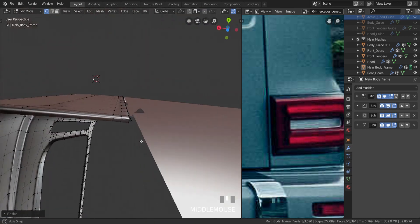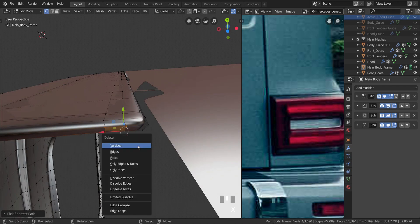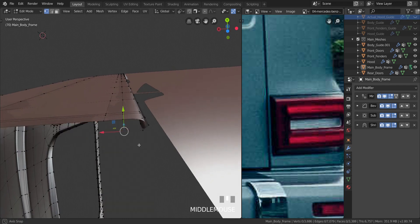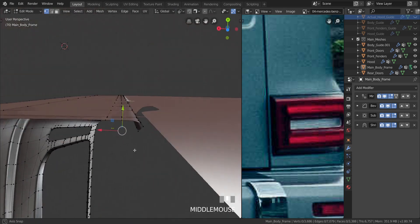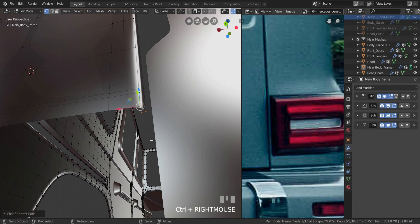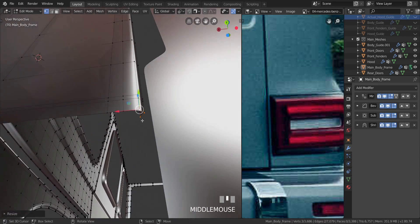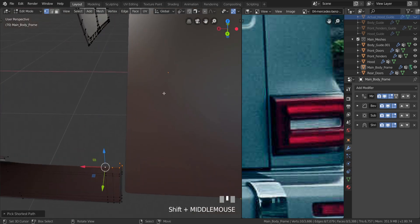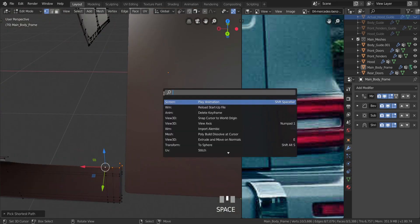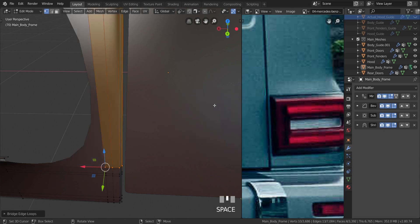I'm going to do the same thing up here — select all of these, press X and delete the vertices. Take all of this, S then Z, type in zero. So I'm going to take from here all the way to here, and take the same thing over here, press Spacebar, type in bridge, and select bridge edge loops.